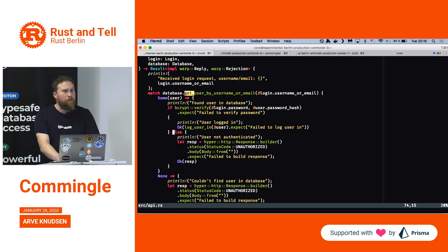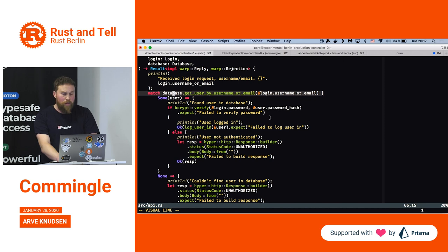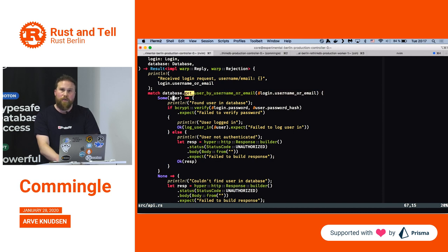For those of you not so familiar with Rust, this line is getting a user corresponding to the login's username or email. The login will either be by username or email, so we look in the database for a user which either has that username or that email address.